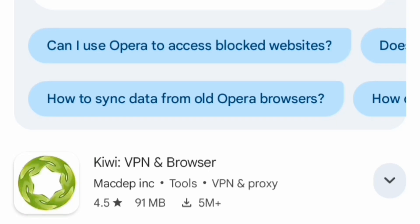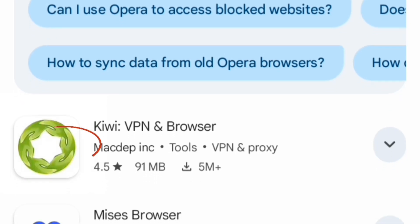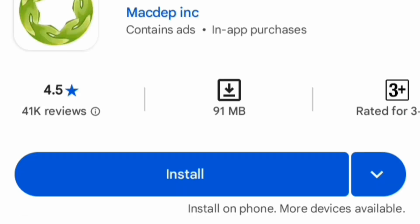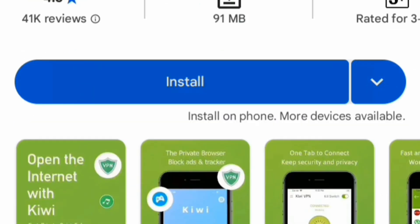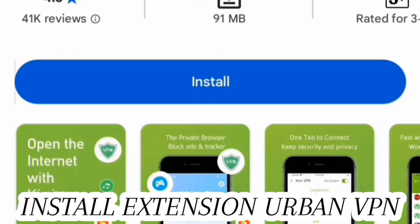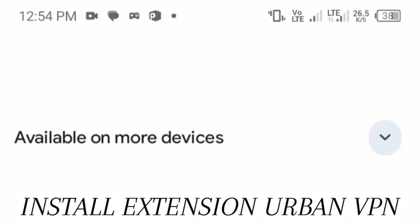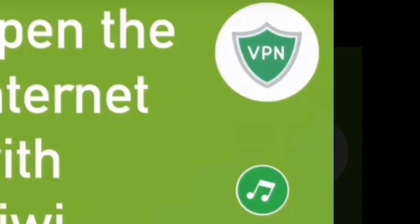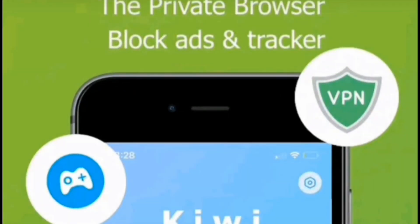First of all, you need to open Chrome on PC. If you have mobile, then you need to download Kiwi Browser, because Kiwi Browser is not available on Play Store or App Store. Now when you open the browser, you need to go to the Extension Web Store and install the Urban VPN extension, then connect the VPN with a simple click.